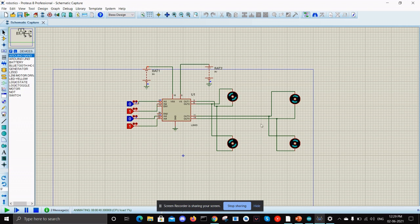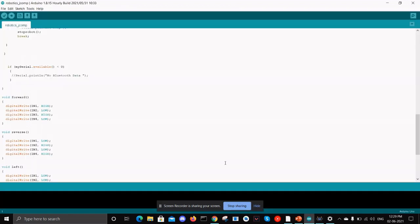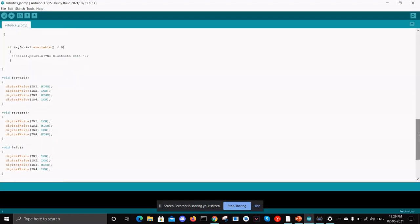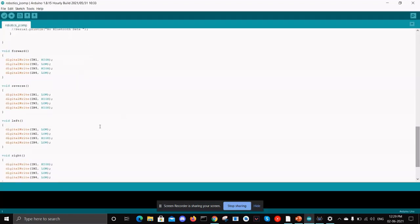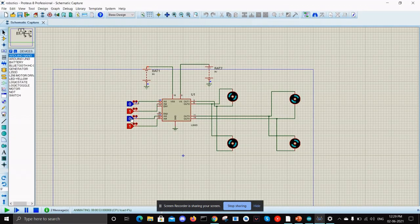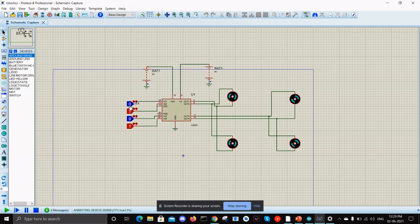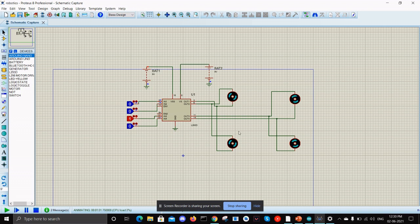Likewise we have all the functions for left and right. For the left, IN1 is low, IN2 is low, and IN3 alone is high. So if we simulate it here, only IN3 is high.